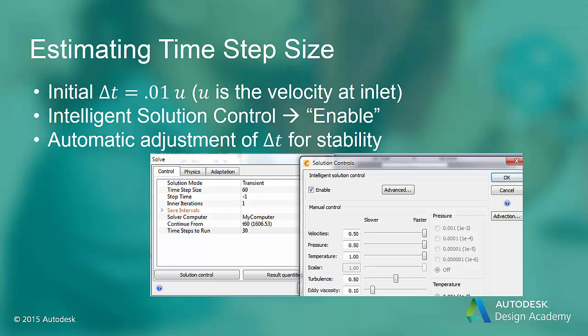It is best to use a small time step in Autodesk CFD to accurately represent the transitory nature of the flow. Autodesk CFD will calculate an estimated time step size for certain CFD analyses — for example, motion and rotating region flows. For other transient CFD analyses, start with a time step size that is approximately 100 times smaller than the smallest specified velocity boundary condition. This will be the maximum time step that Autodesk CFD will consider. If this time step is too big, the intelligent solution control in Autodesk CFD will automatically adjust it down to maintain numerical stability.